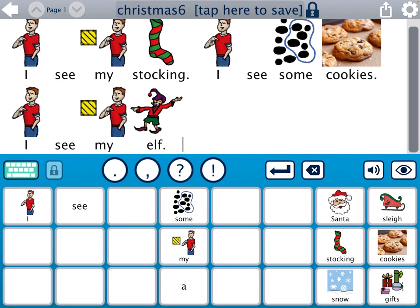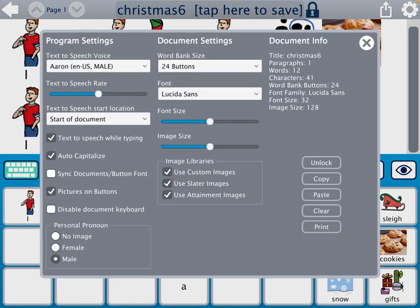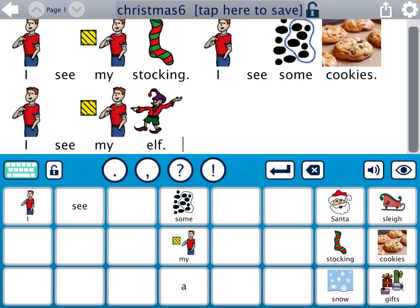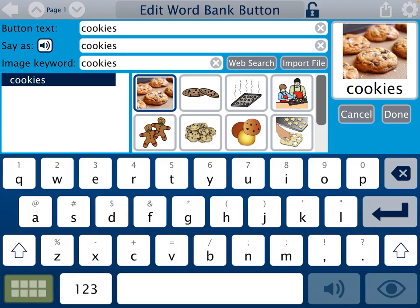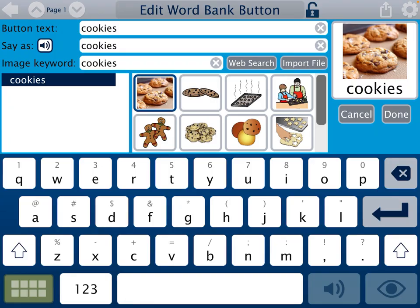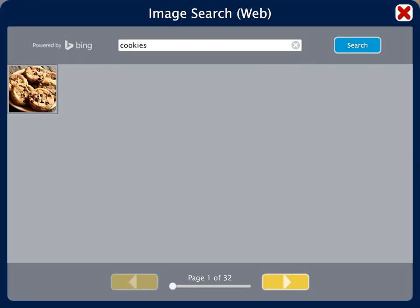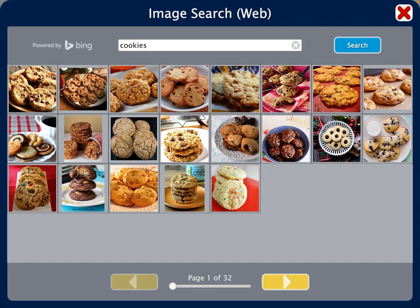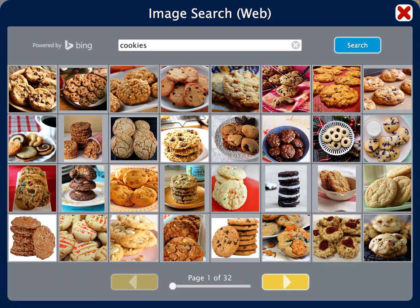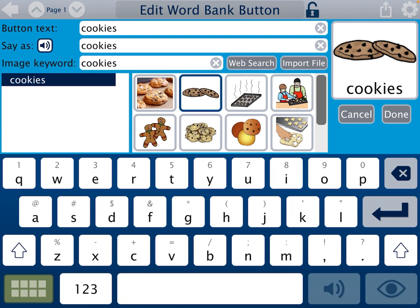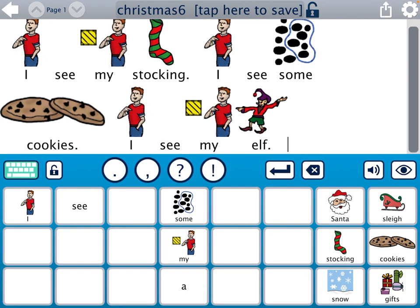There's one thing I failed to show you. Let me unlock this document so I can edit it. If I click a button and go into Edit, I can also choose a different picture. I could search for 'cookies' and it will give you some suggestions of built-in clip art, or you can do a web search via Bing and choose a different icon. That's where these cookies came from — the Bing search. Then you just select what you want and it pops in. Click Done and you can easily change the picture on any button.